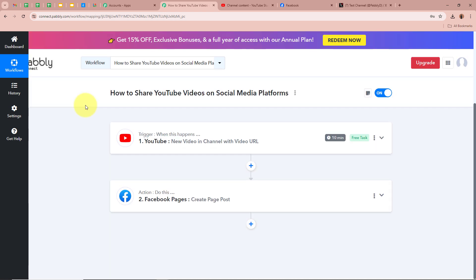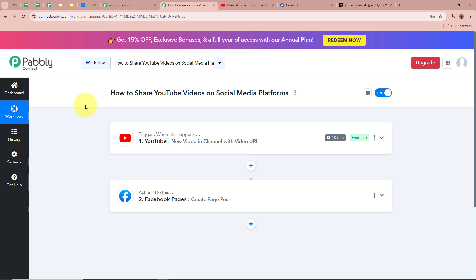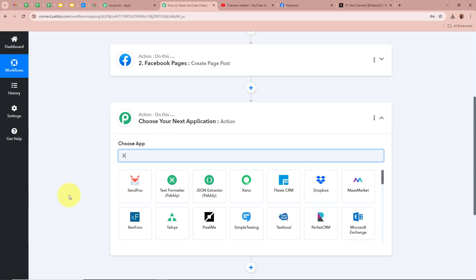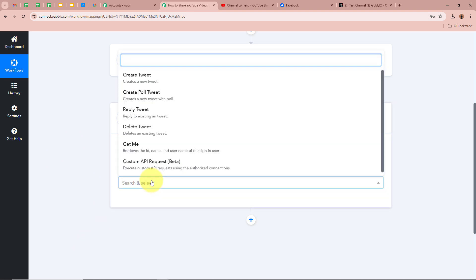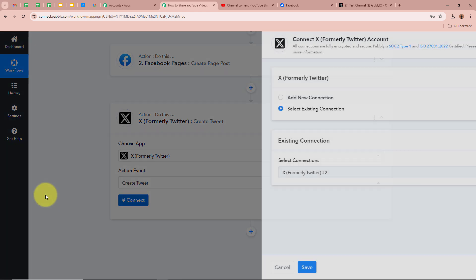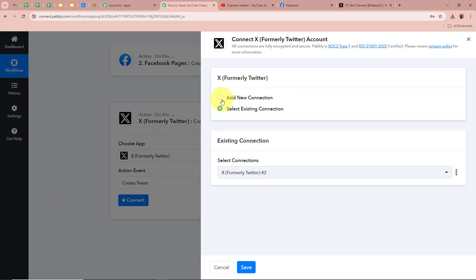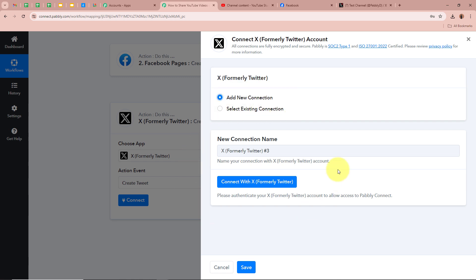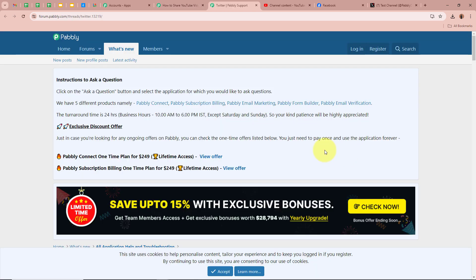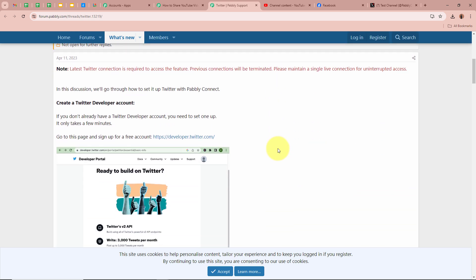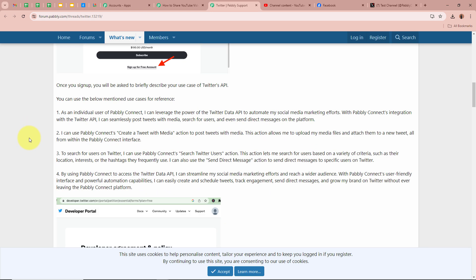Now I also want to share the same video on my X account, formerly Twitter. For that, we need to add another action step in this workflow by clicking on the plus button. For the action application I am going to select X, formerly Twitter, and for the action event I am going to select 'Create Tweet.' Then I am going to click on 'Connect' to connect X with Pably Connect. A new window will appear — click 'Add New Connection,' then 'Connect with X, formerly Twitter.'